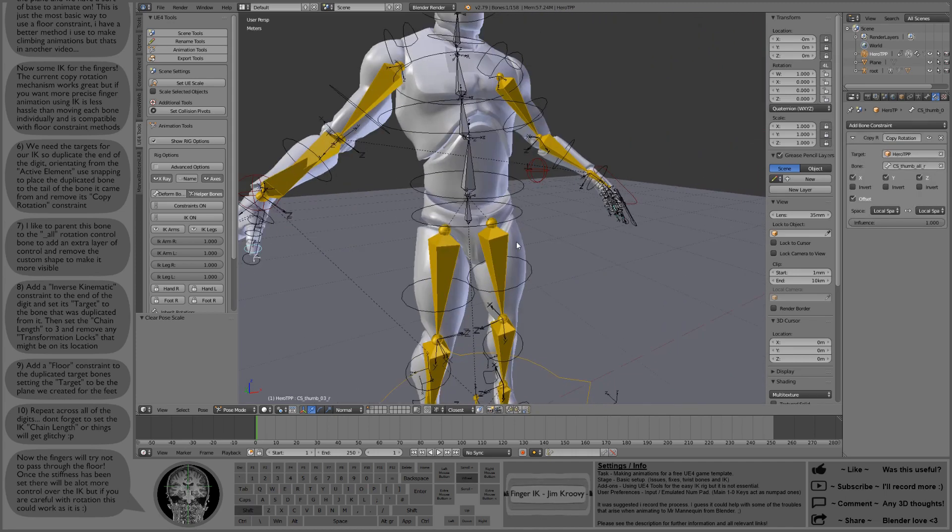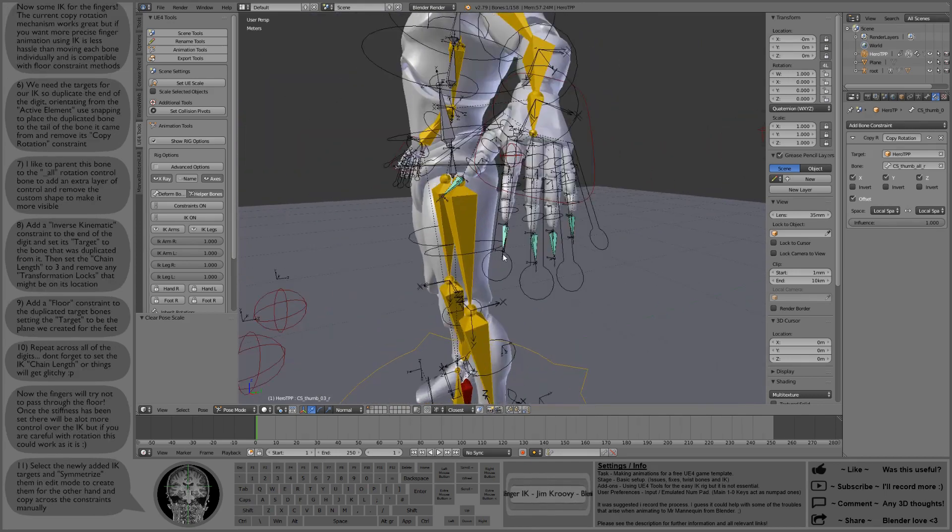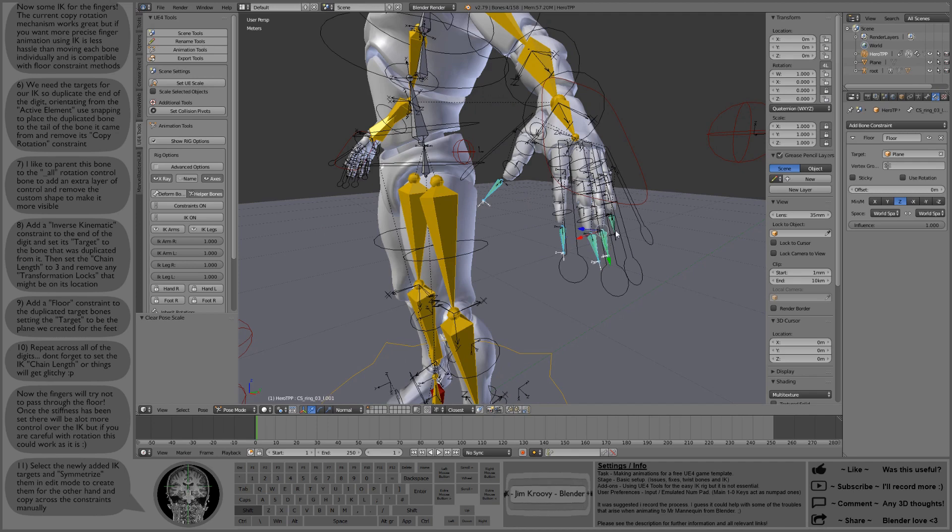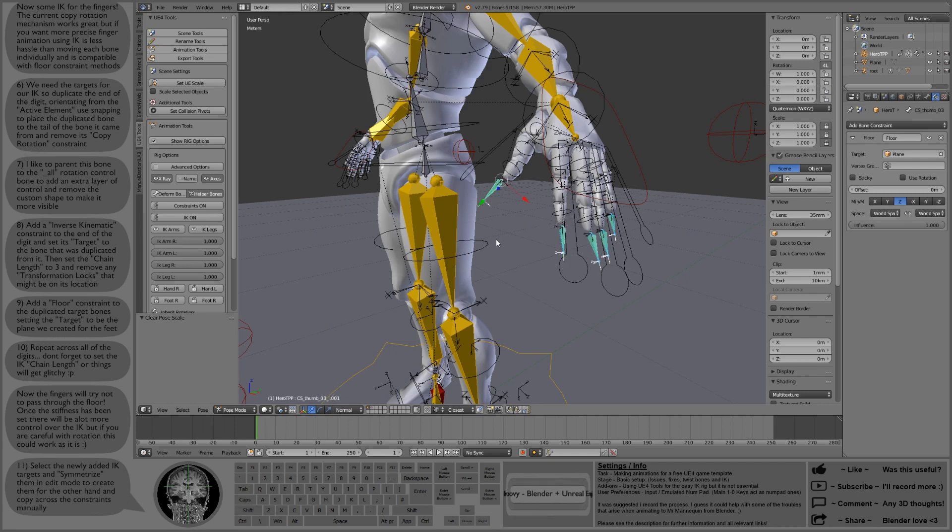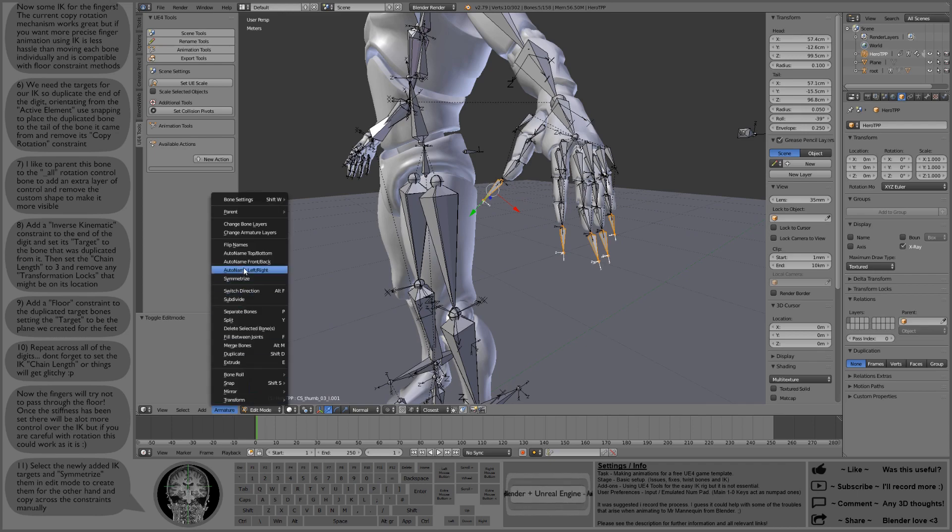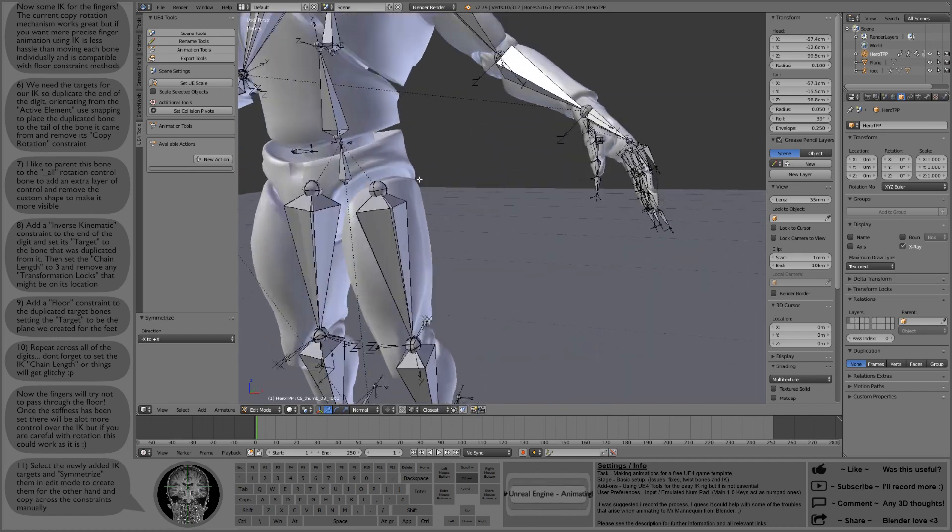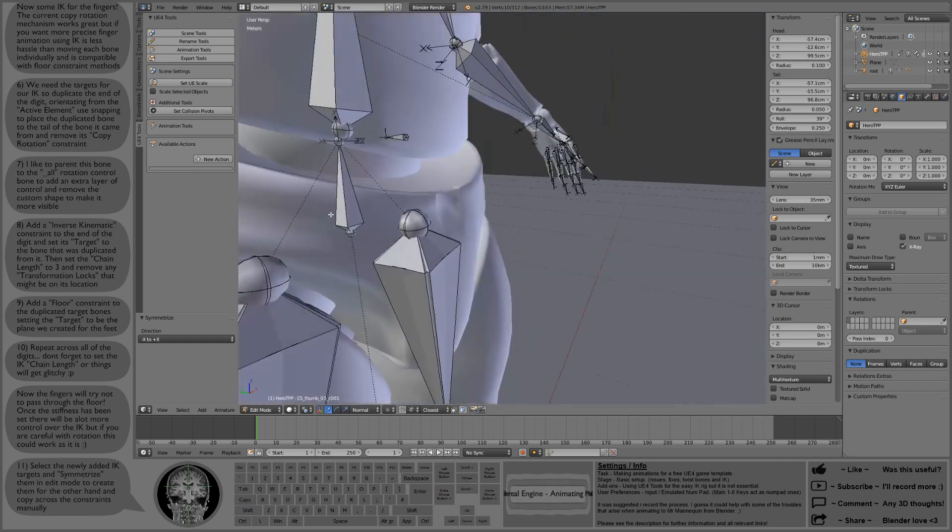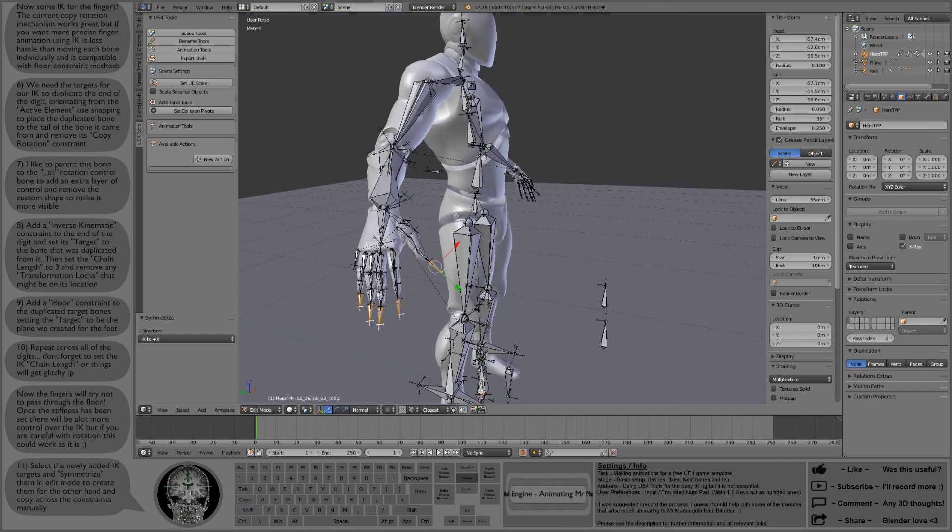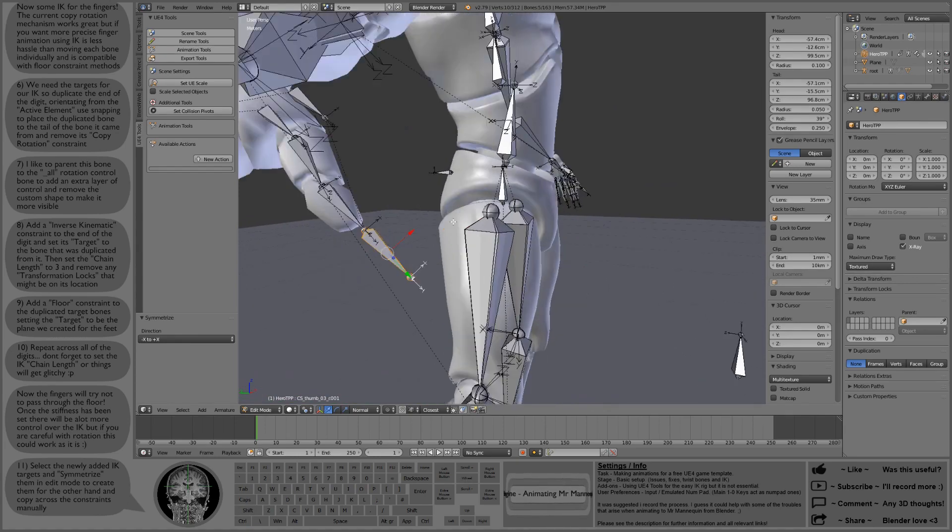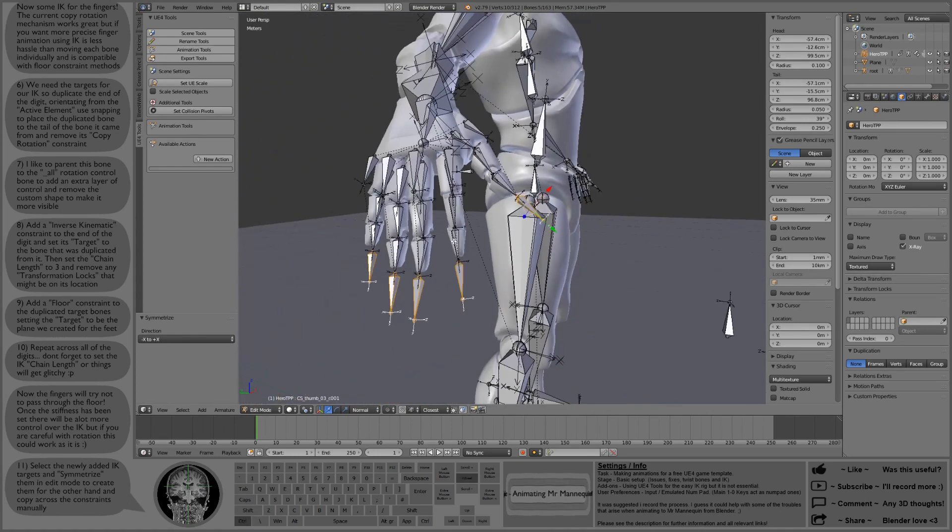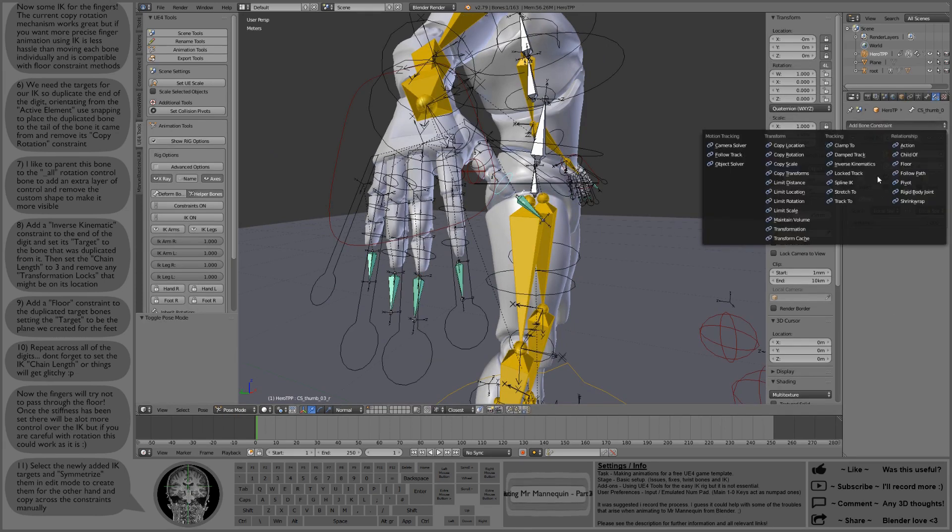Now we just need to get everything across to the other hand as well, as easily as possible. Can't do too much about the IK, that has to be done manually, but we can select all of those targets. Once we have them all selected, we can enter edit mode and just like we did with the feet, we can symmetrize them and it will create all the new bones on the other side where they're supposed to be because the mannequin is symmetrical, so they should go into place where they're supposed to. They'll also keep their floor constraints so we won't have to set those up.